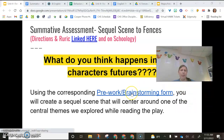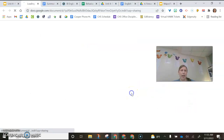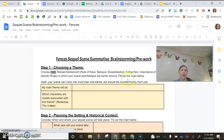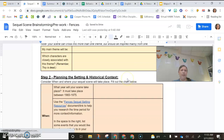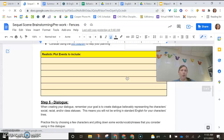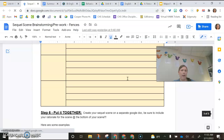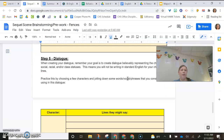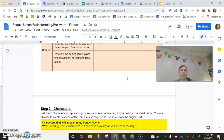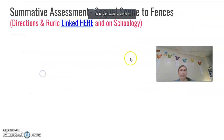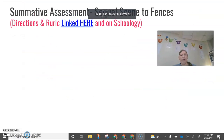There is a pre-work brainstorming sheet that looks like this — you'll find this on Schoology, and you do get credit for this formatively. So if you do complete this, you'll get some formative points, and it'll help you in prepping for this.